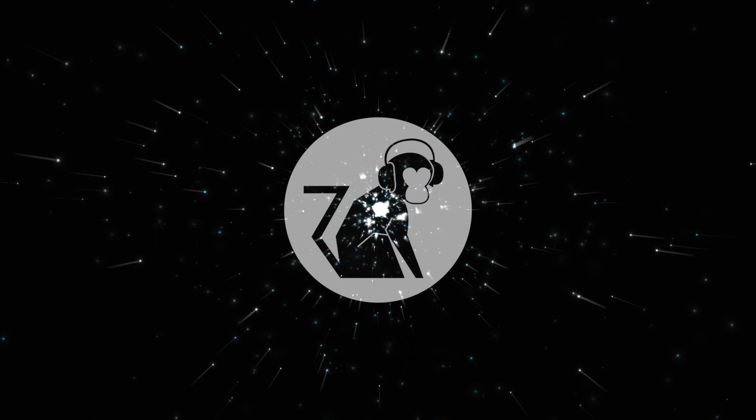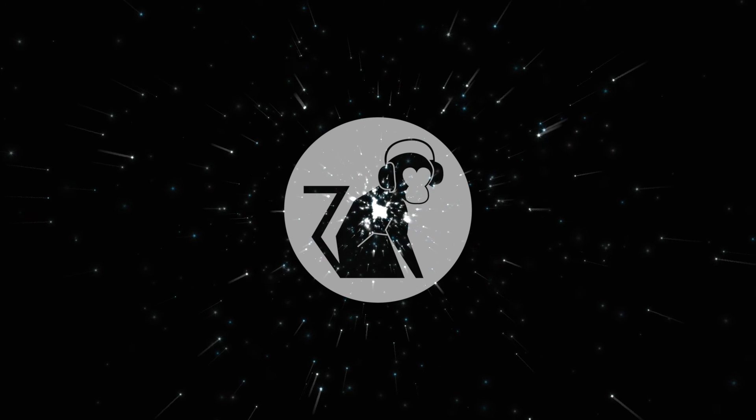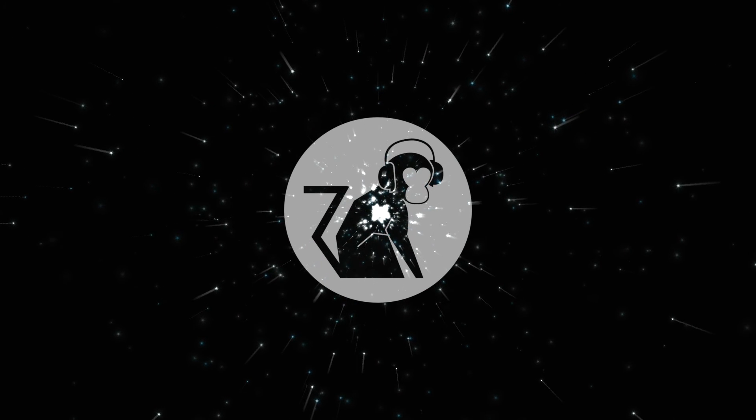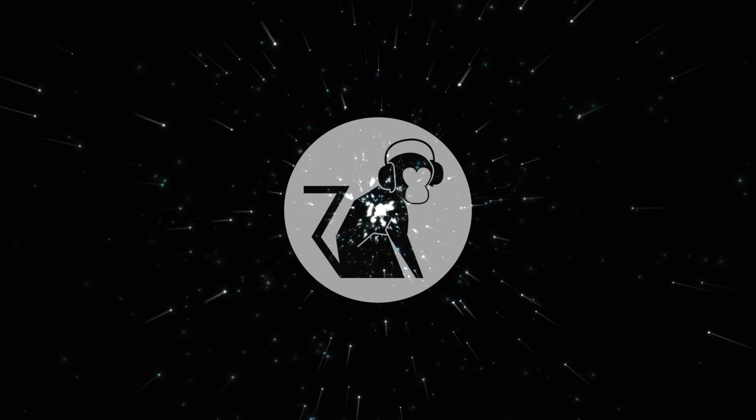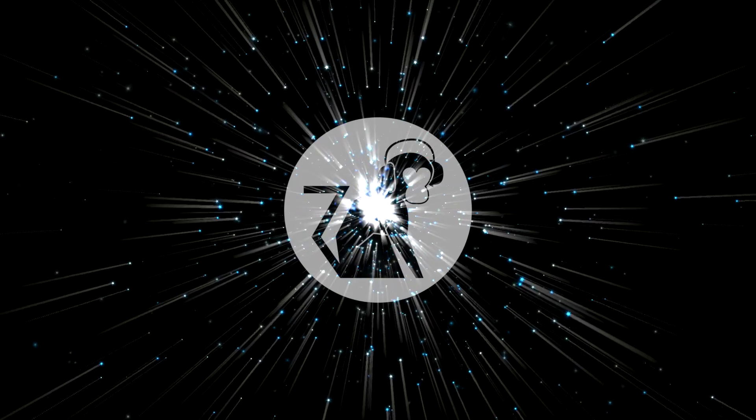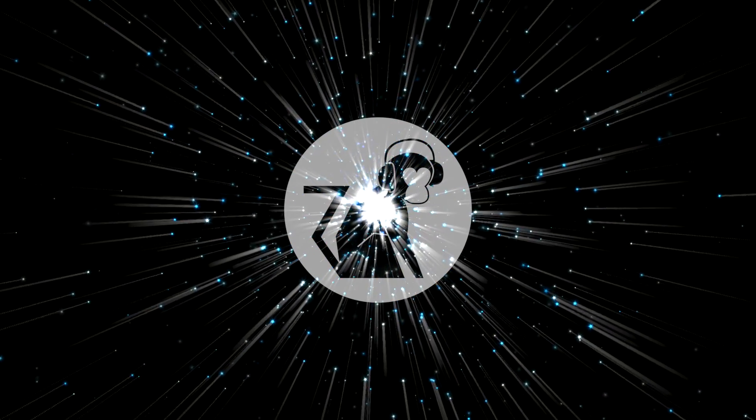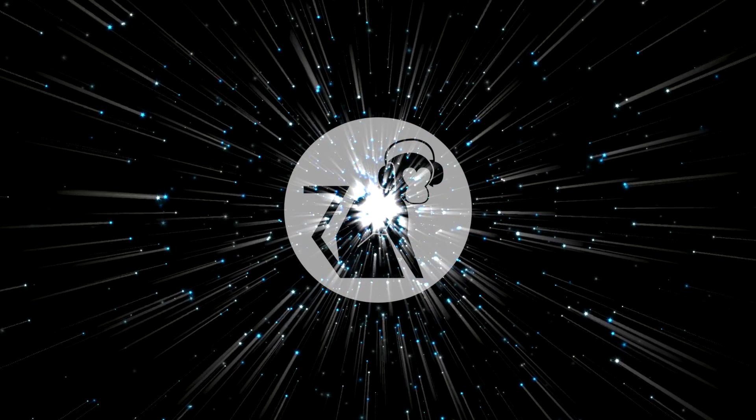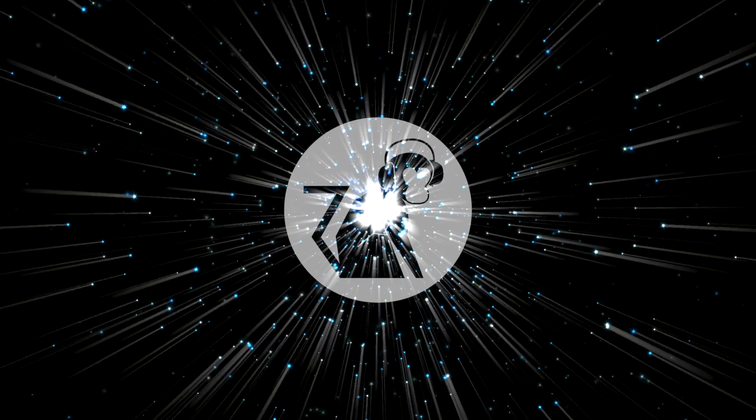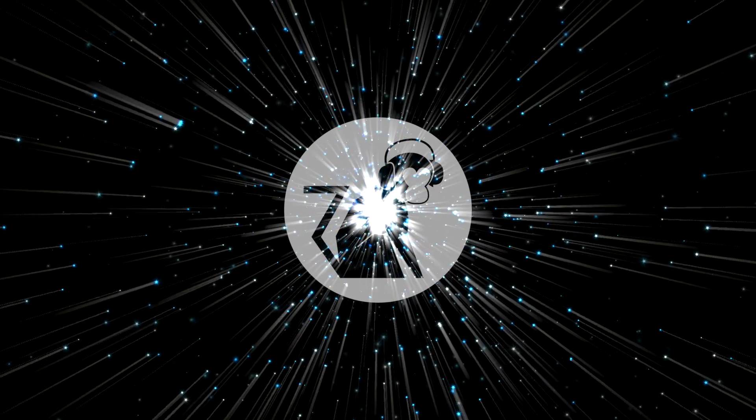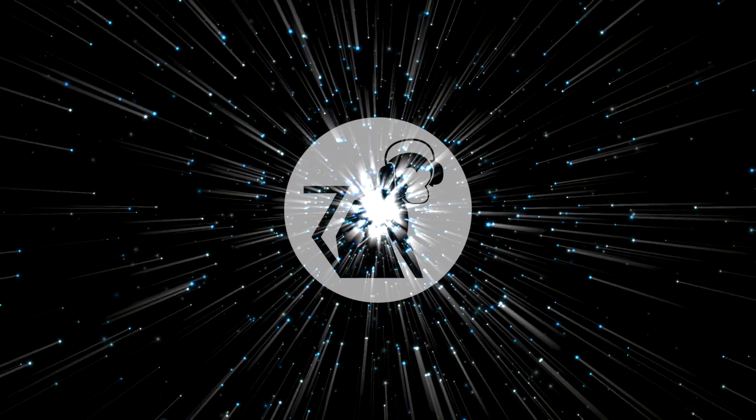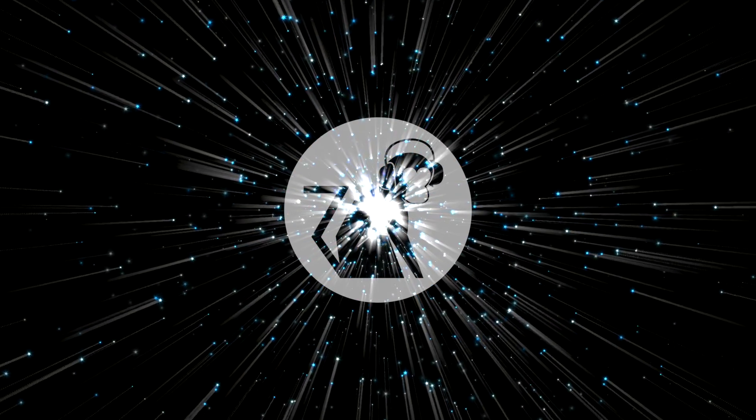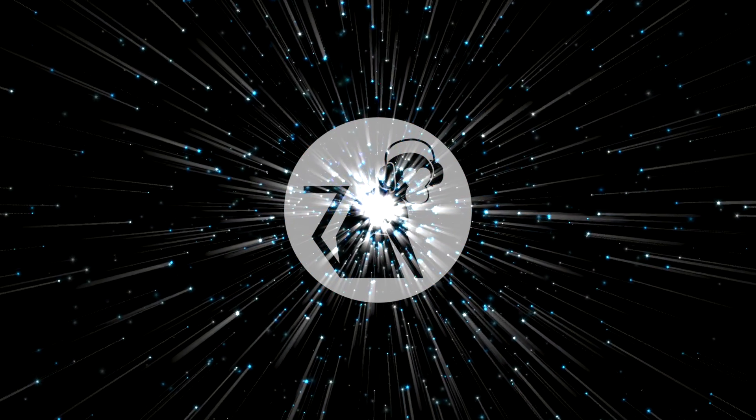Running in circles, coming up tails. It's on a science of heart. Nobody said it was easy. Oh, it's such a shame for us to part. Nobody said it was easy.